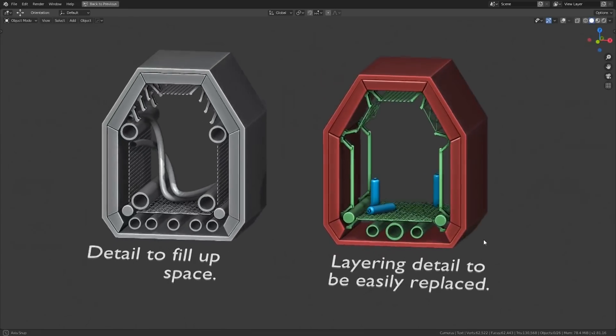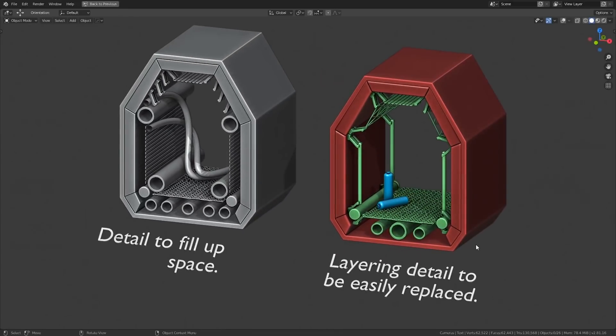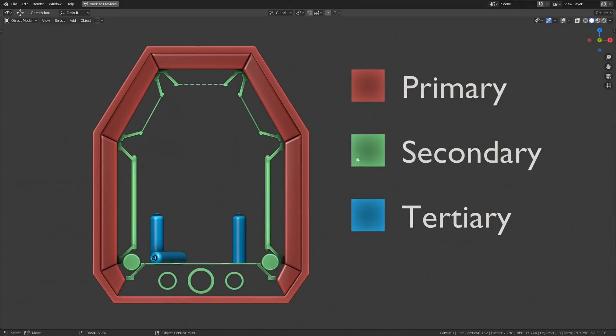You can think of this as nested modularity. When thinking of different layers of detail, it helps to simplify them into three main categories, which are primary, secondary, and tertiary.